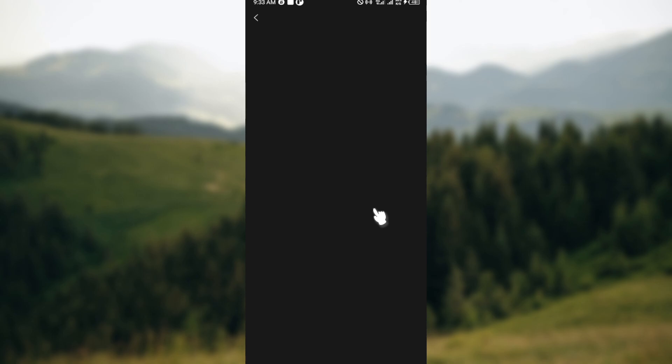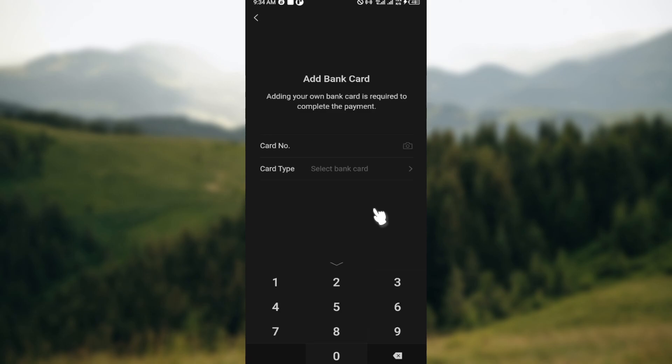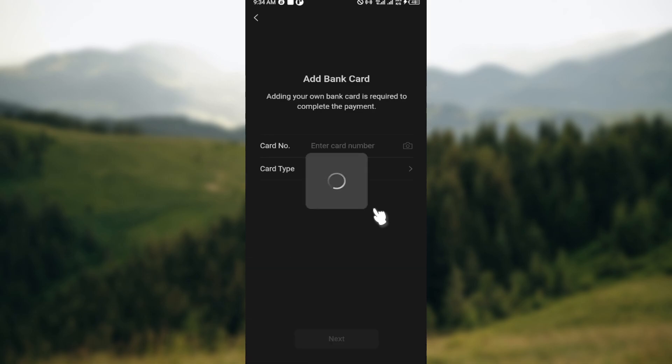You can see add bank card. Just click on the card numbers field and enter the card number of your card, then click on card type.